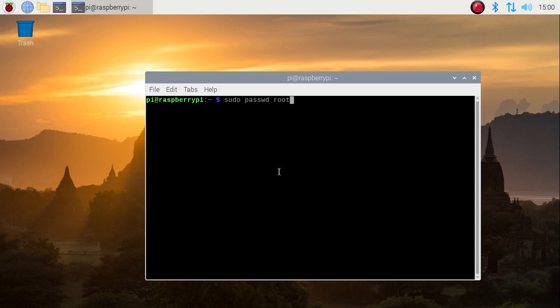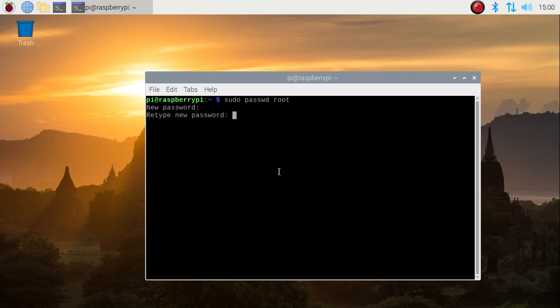Simply mention the new password, retype the password, and just enter. Now as you can see, password updated successfully.